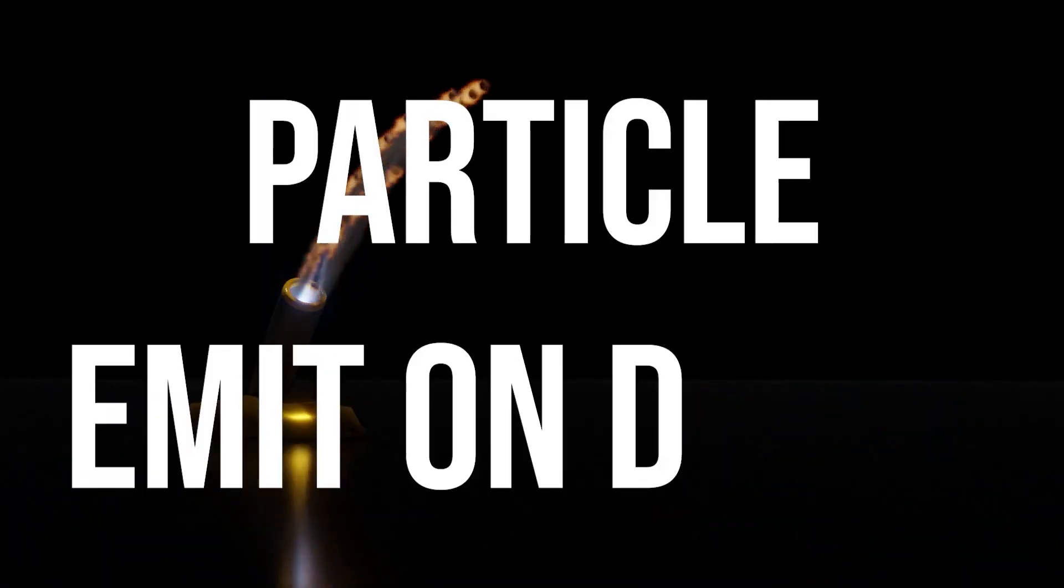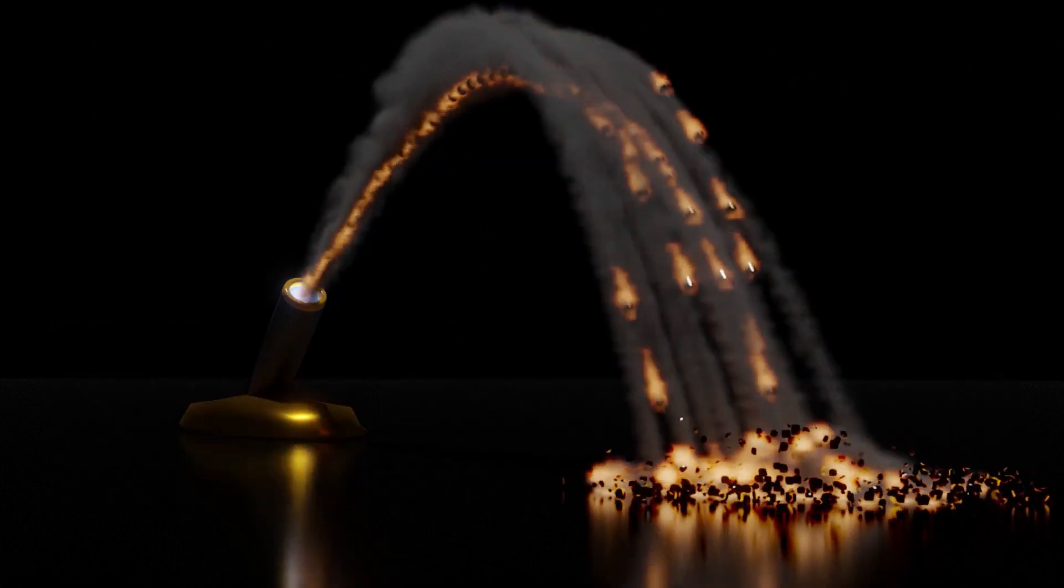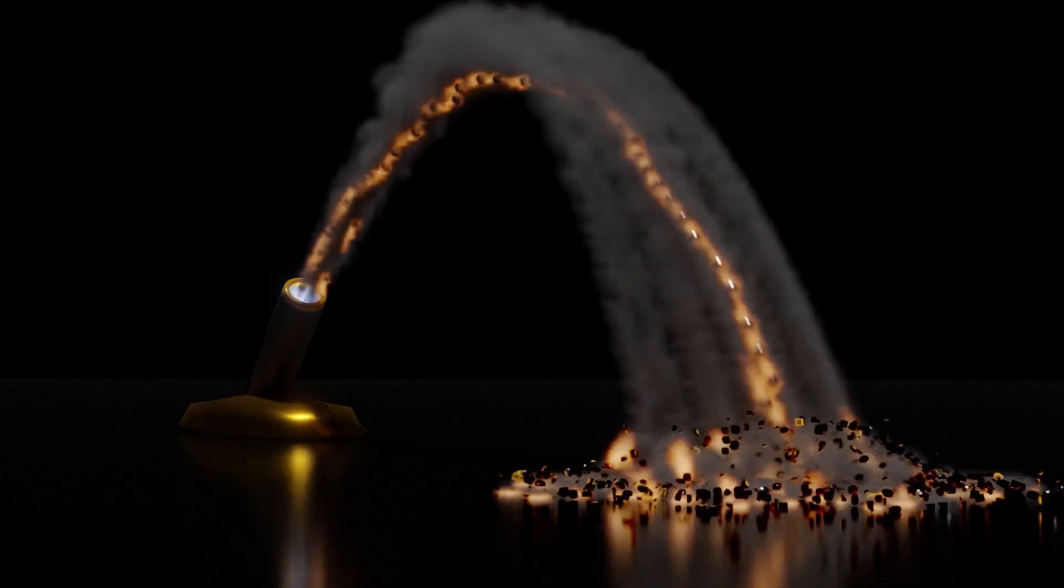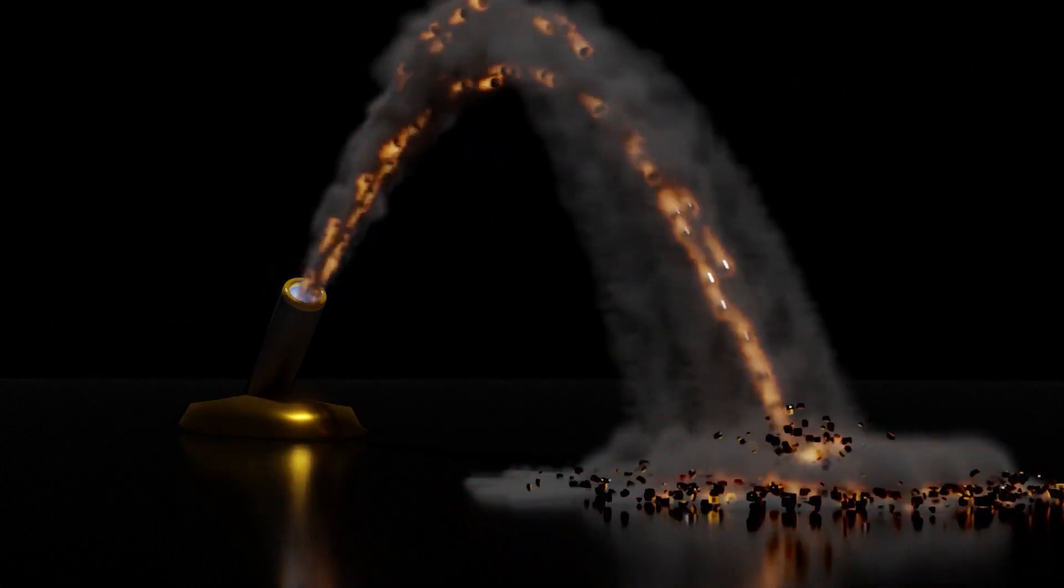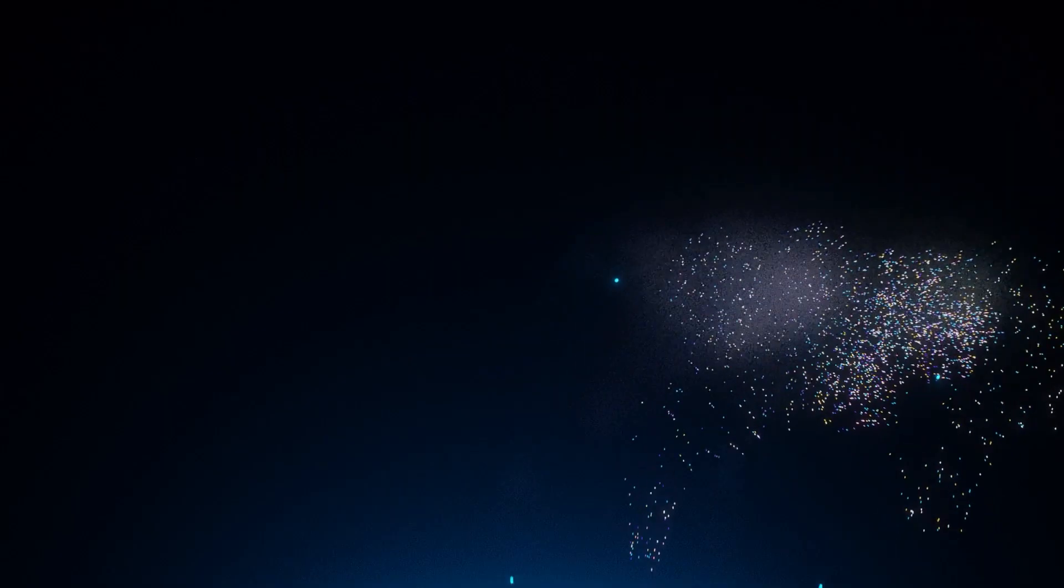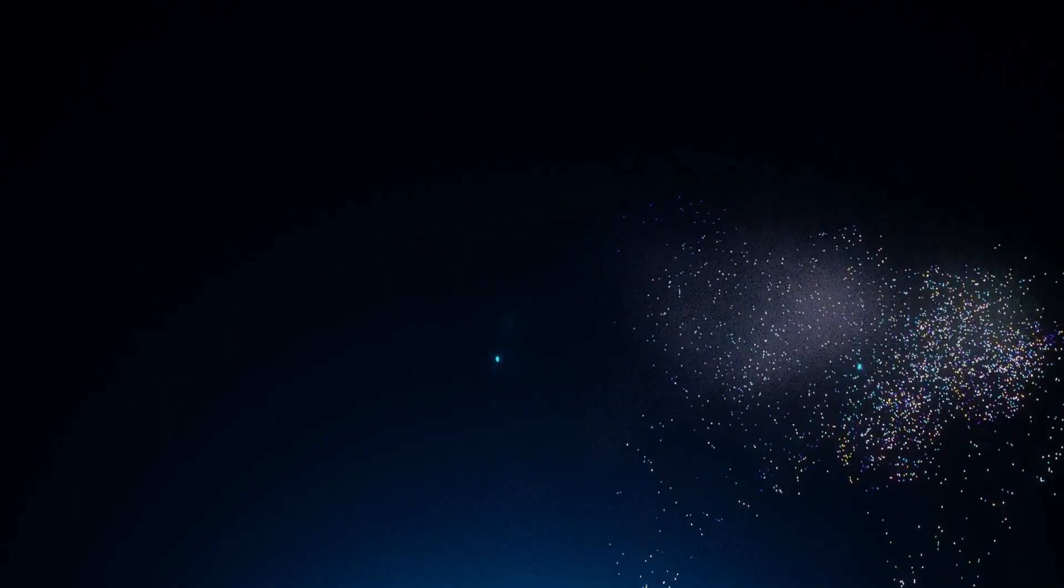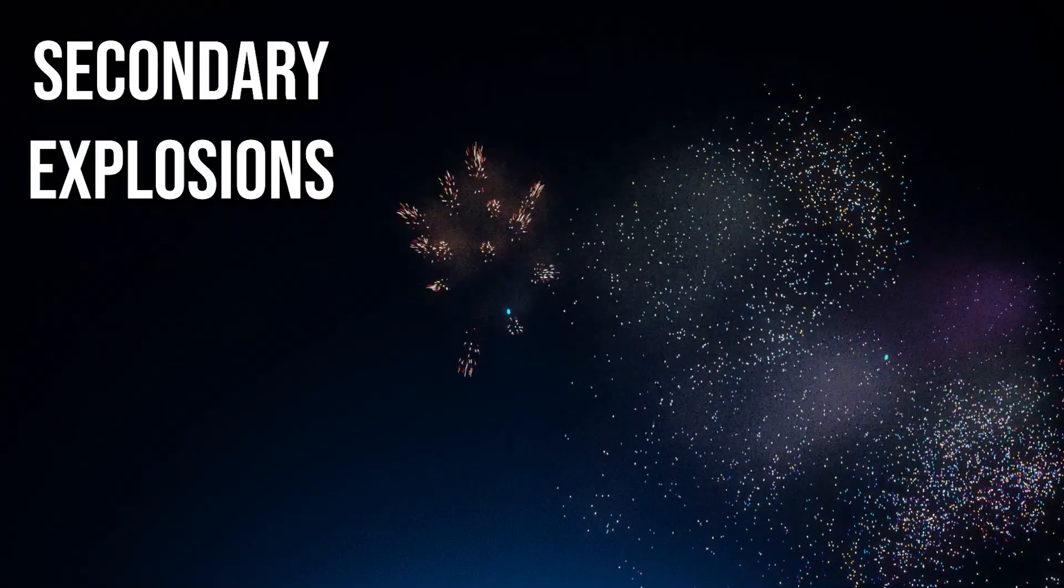Particle emit on death is another tool of this addon. It basically does the same thing as the previous tool, but at the moment of death instead of the moment of birth. Generally, it can be used for effects like fireworks and explosions.